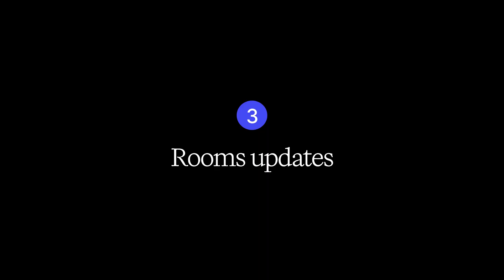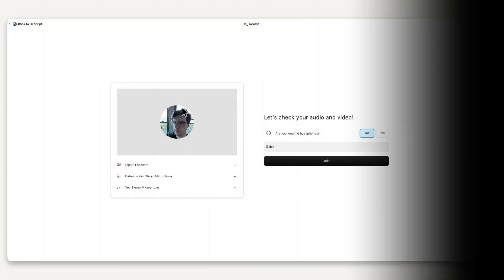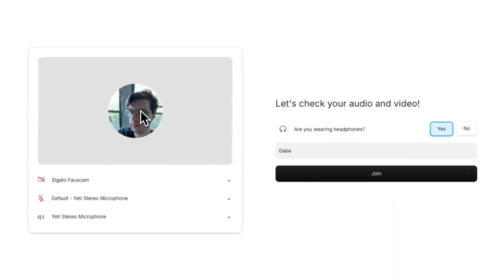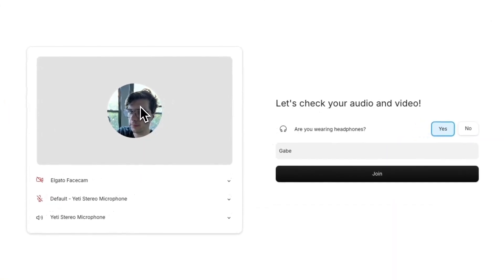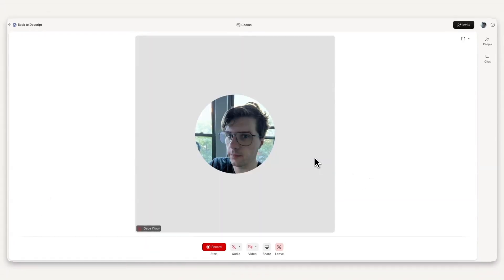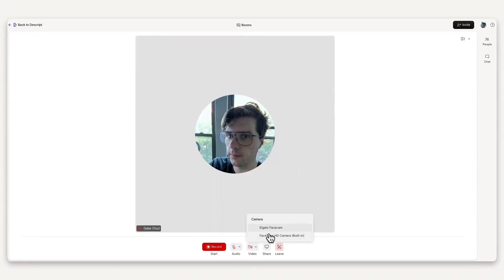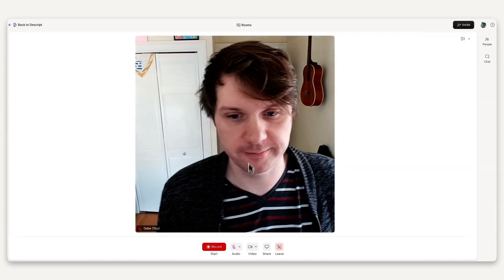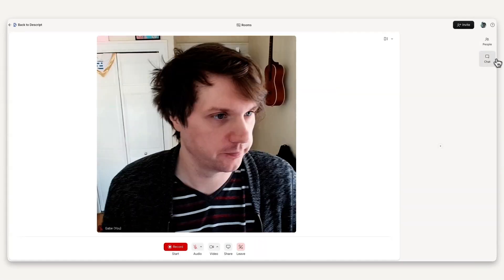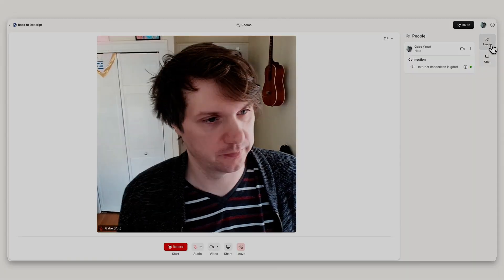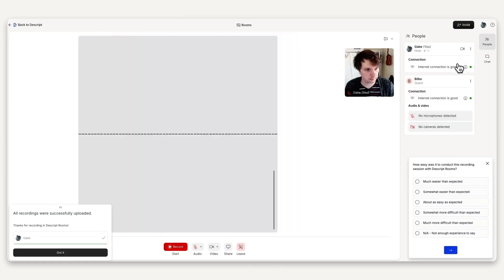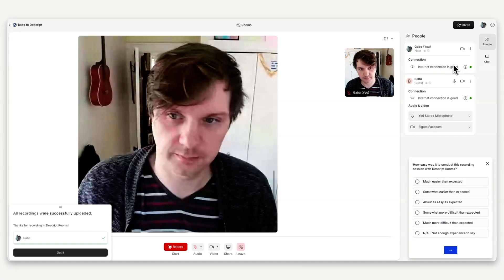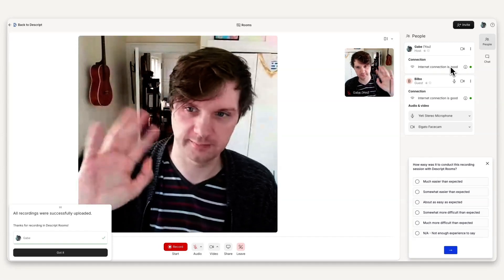Number 3. Rooms, our collaborative recorder, received a bunch of updates in March. There are new notifications that appear when a guest's connection is having issues, a progress monitor that shows guest file upload progress during recording, and more exciting updates you can find on the written version of the changelog, meaning the written version of me.